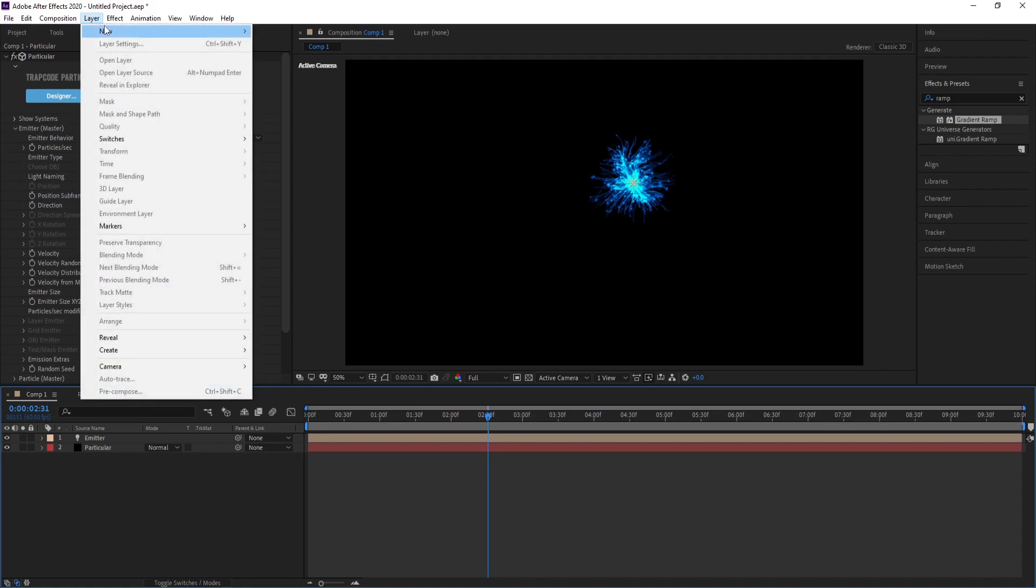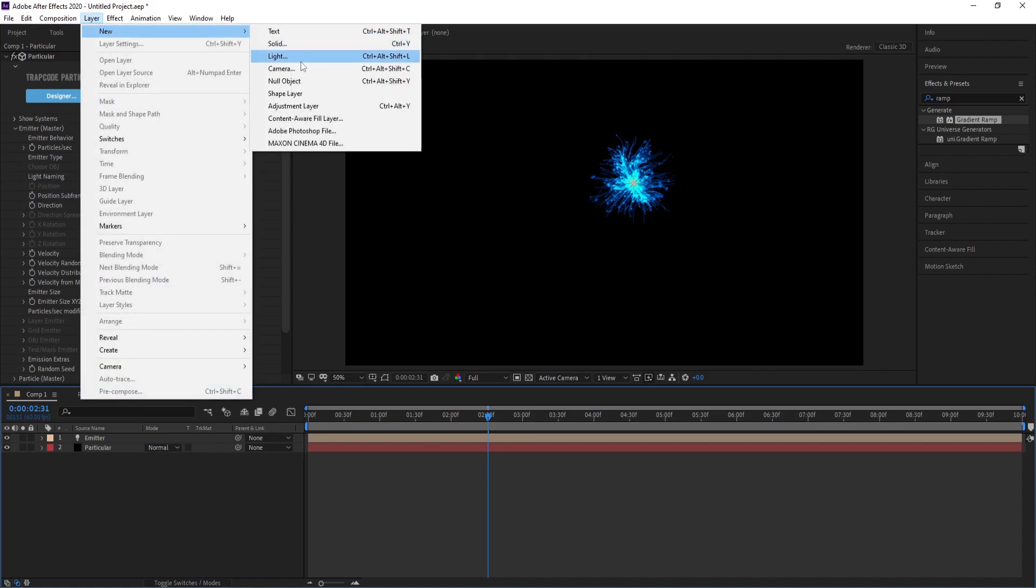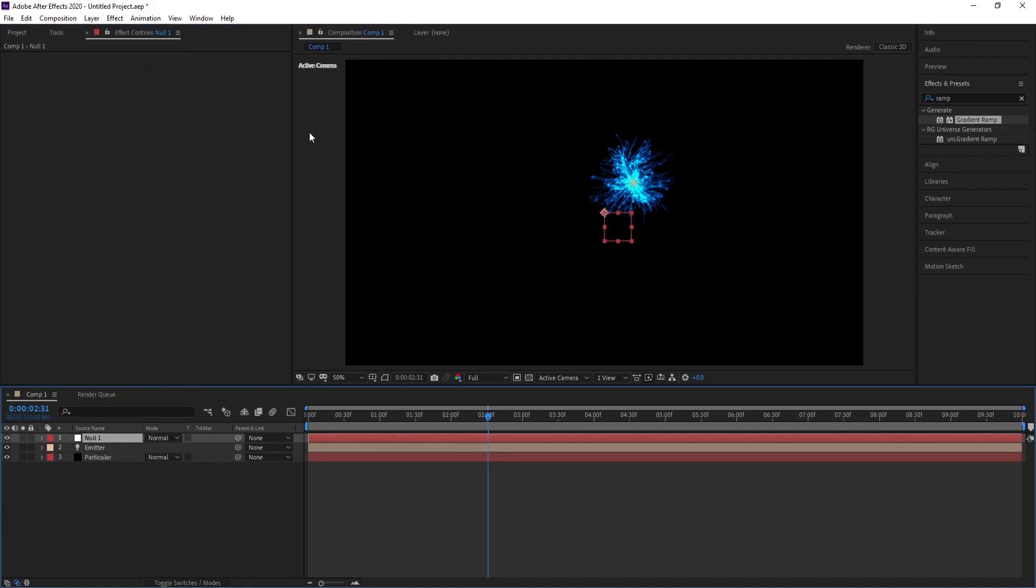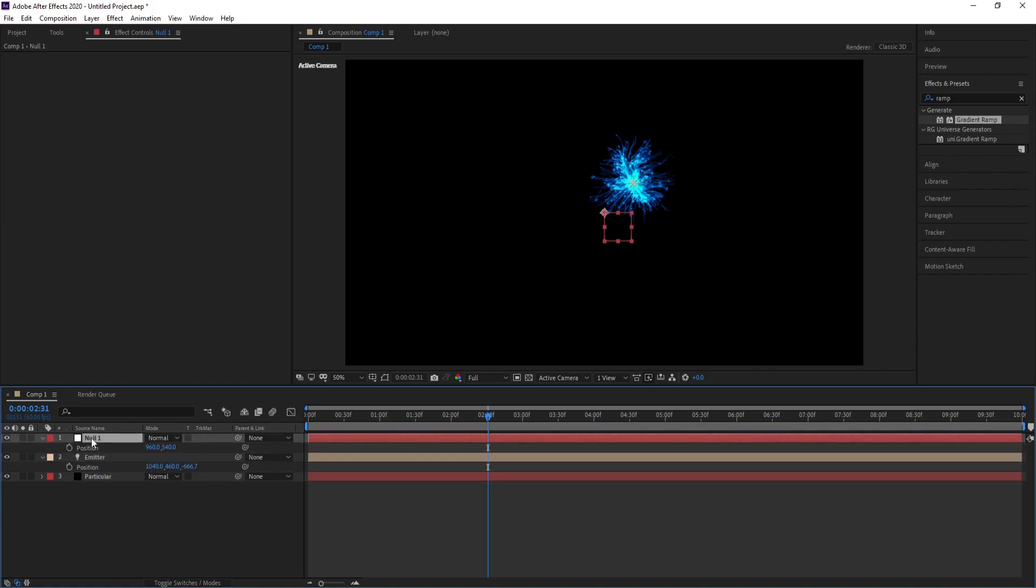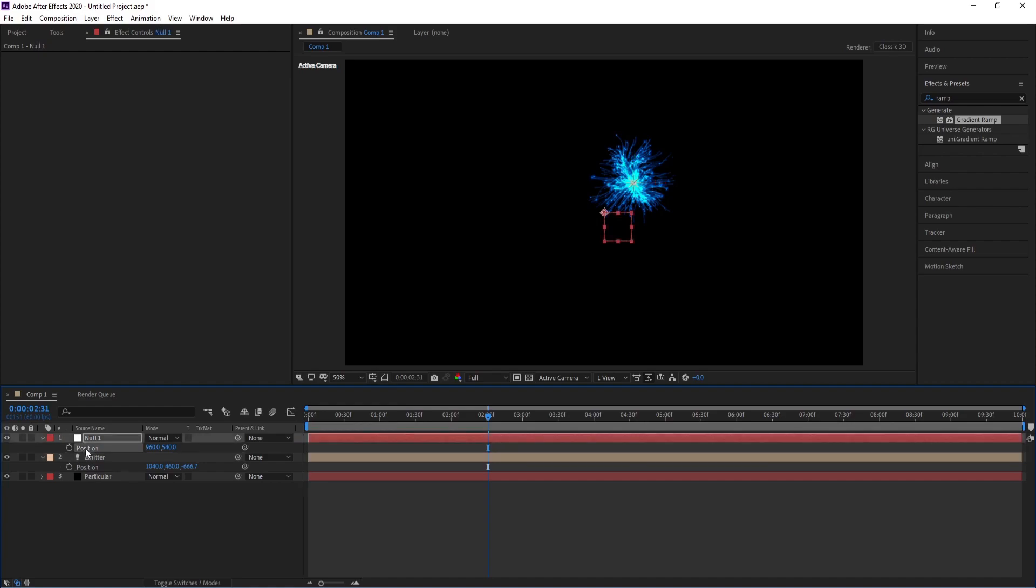Go to Layer, New Null Object. Go to Emitter, press P, and Null, press P. Position in Emitter, Ctrl+C and Ctrl+V to copy.